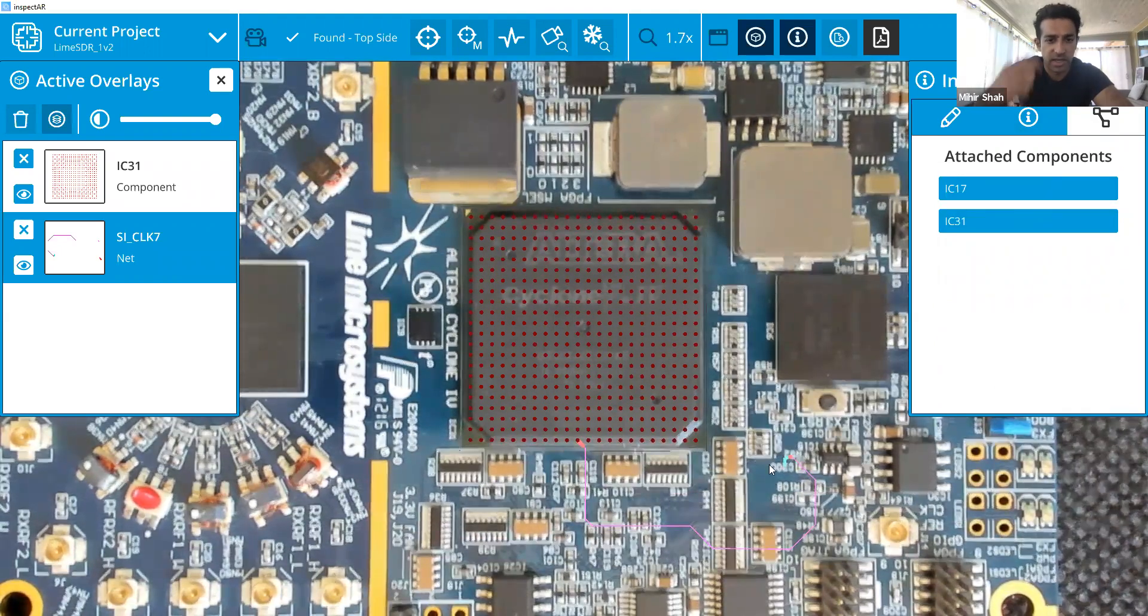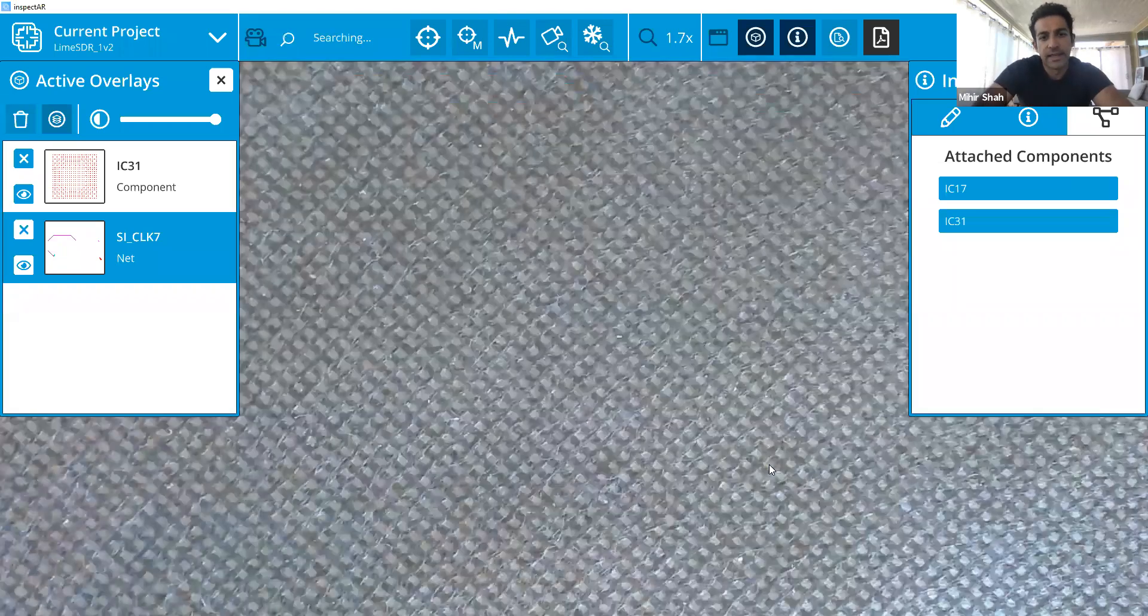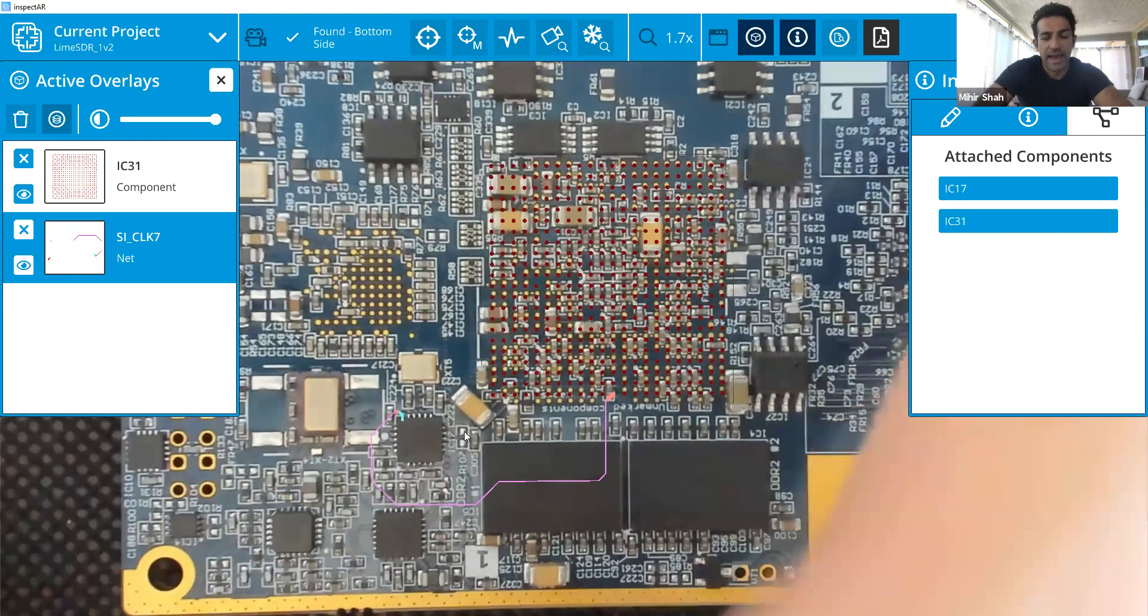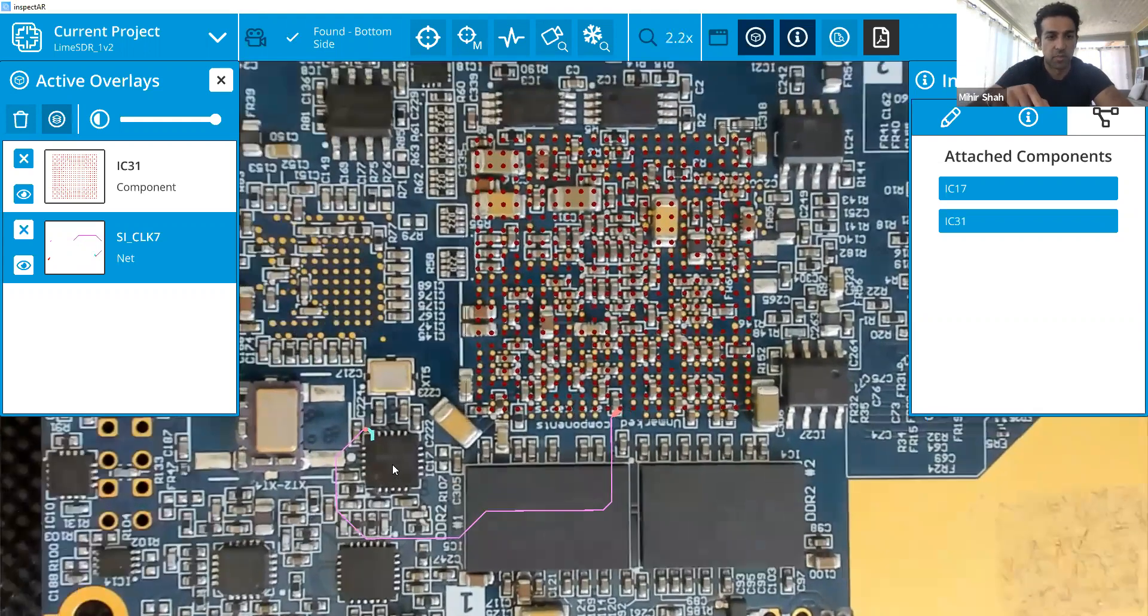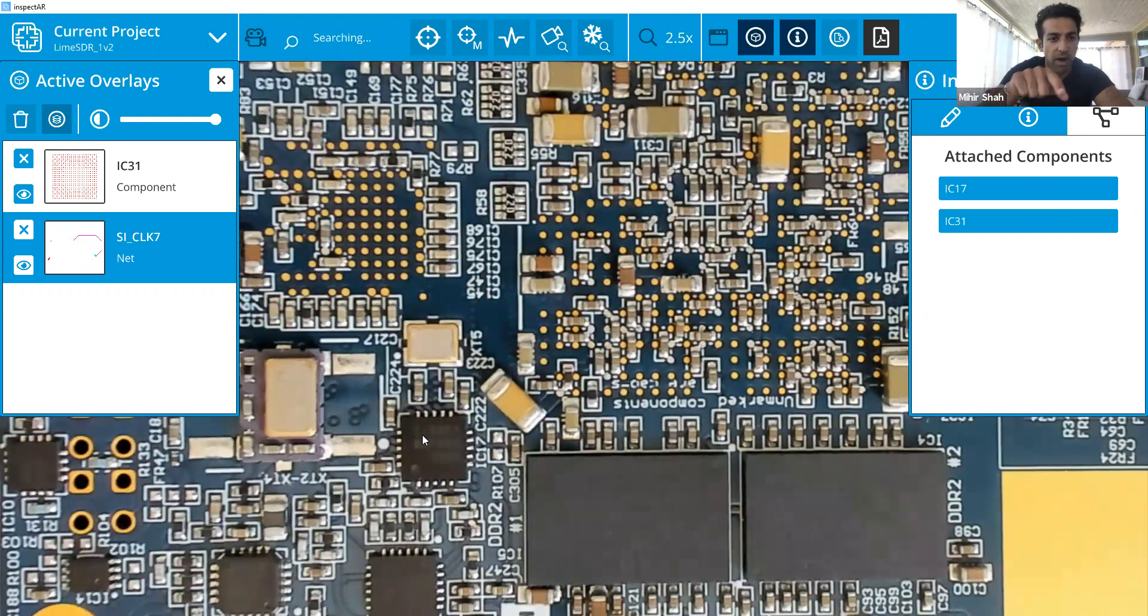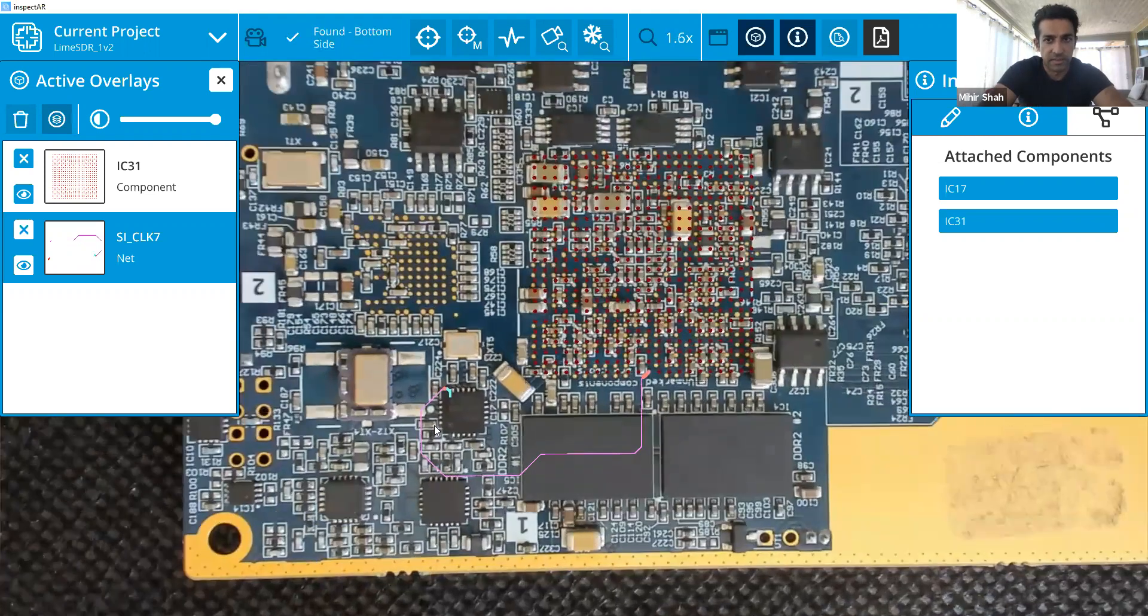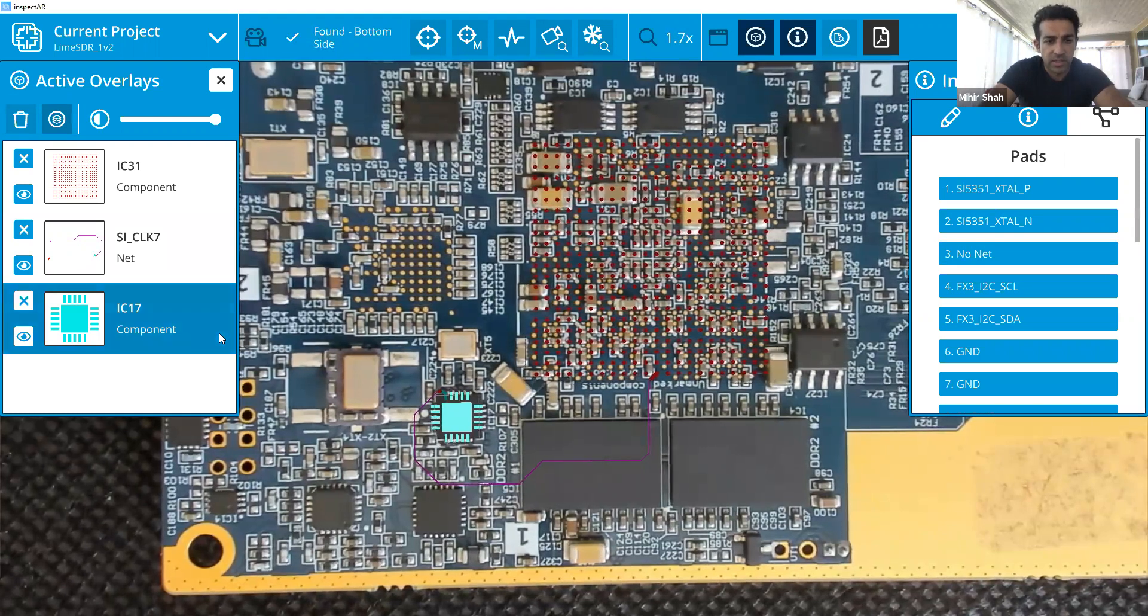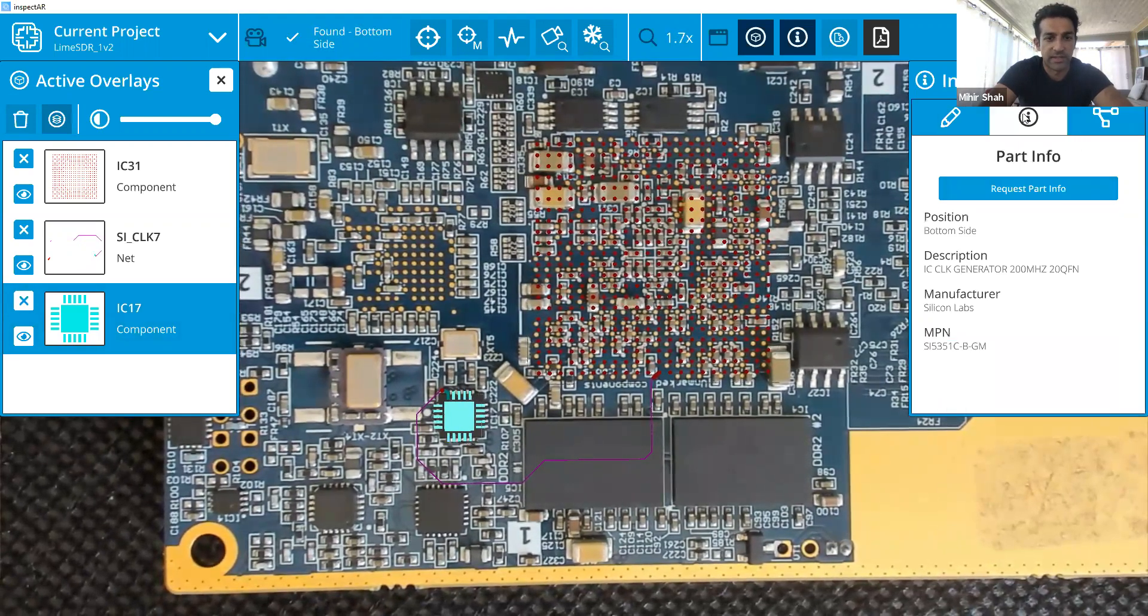And now what you'll see on the bottom there, maybe you can zoom in a little bit, is where that actual signal flows. It looks like it goes to the bottom side of the board and onto this IC over here in the bottom left of the screen where if we unclick it, you can actually go in and just see what that IC is connected to and what that IC is.